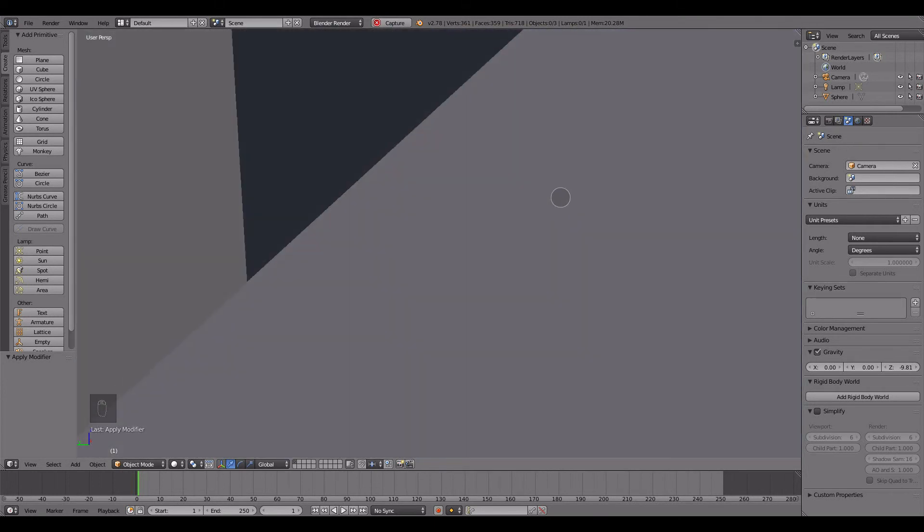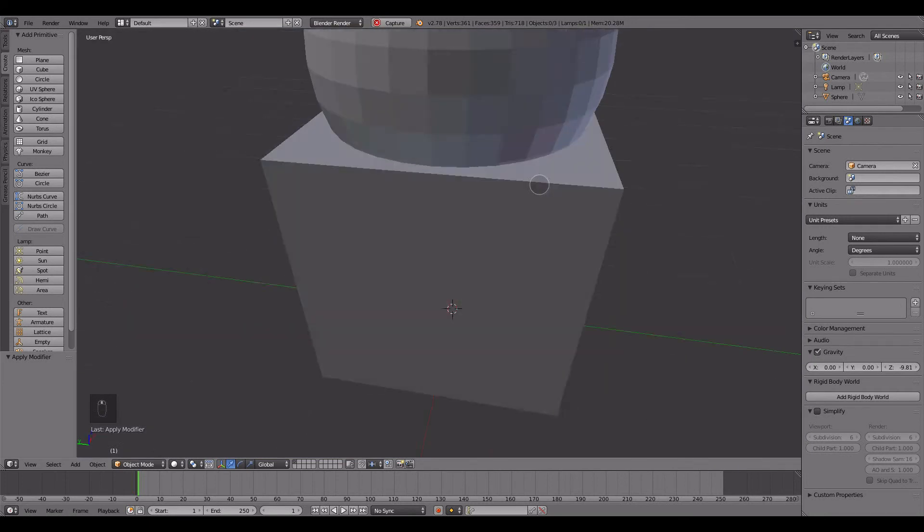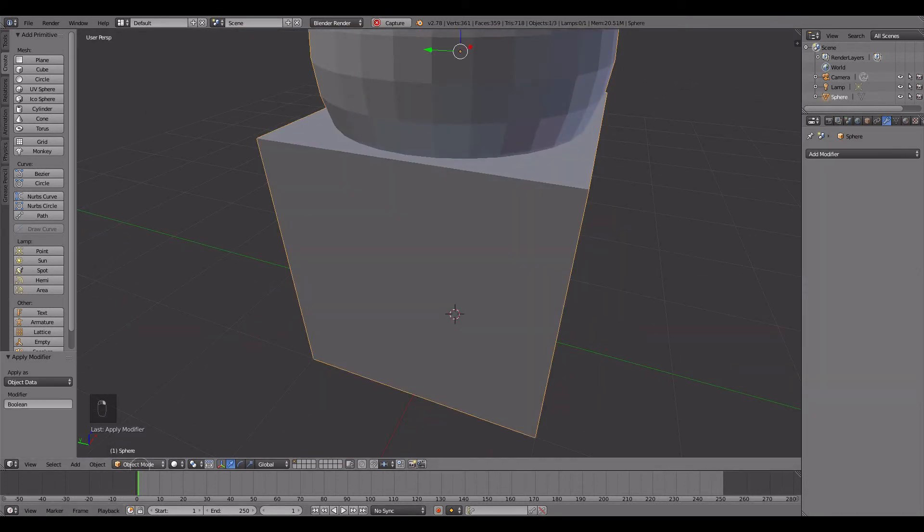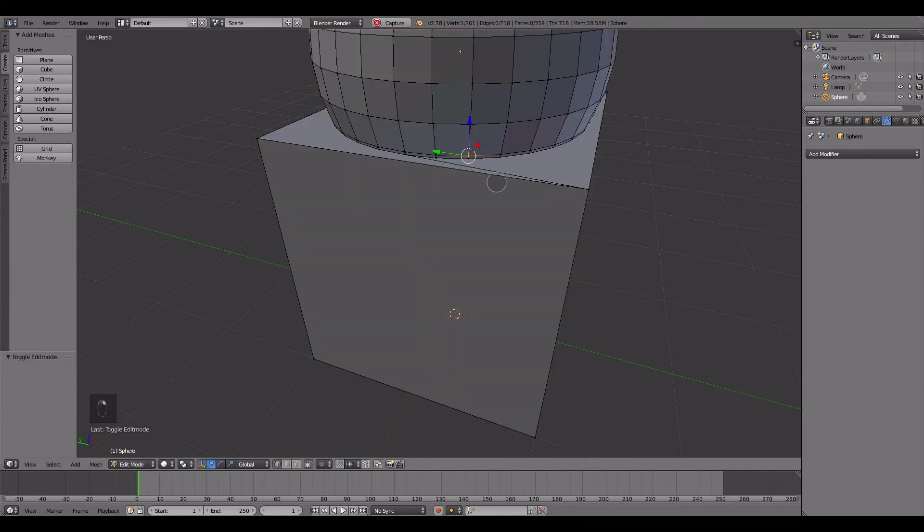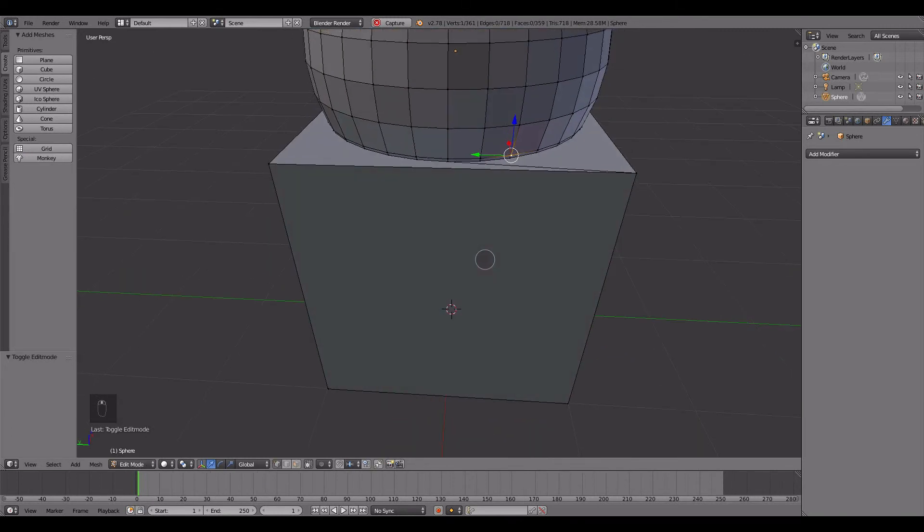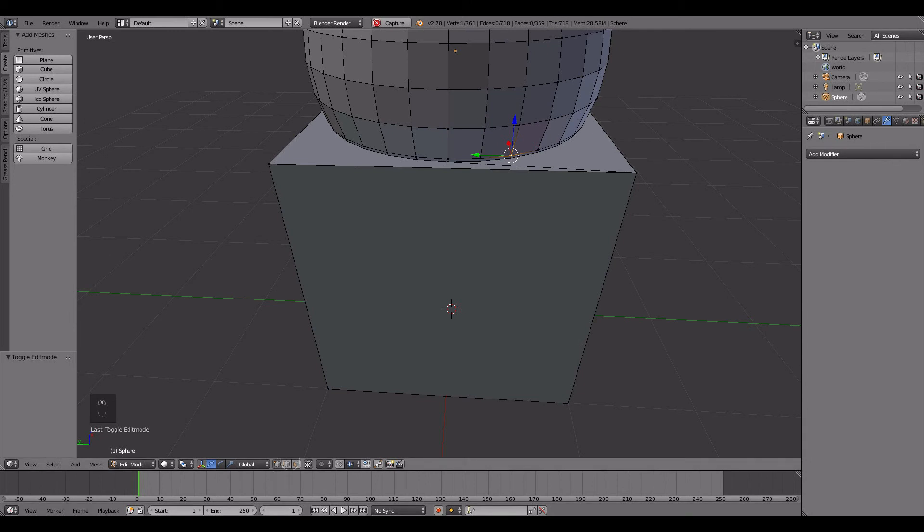So now, at this point, you could go into edit mode, grab vertices, let me change this to proportional editing.